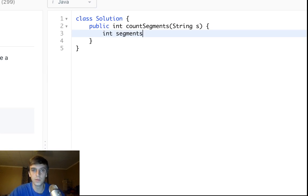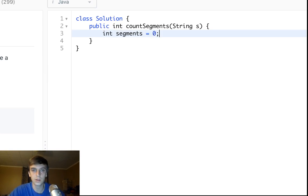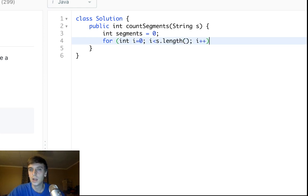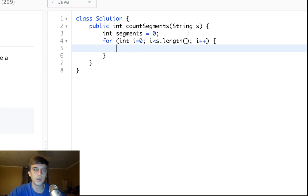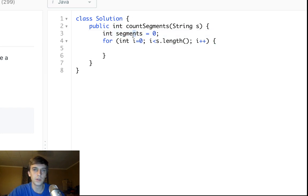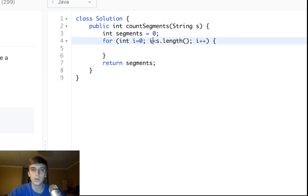So we'll make a variable for our segments, set to zero. We will loop through the string — it's a pretty easy problem. You're looping through the string, getting character by character. This variable will count the number of segments, and then we're going to return it at the end, so we've just got to increment this when we find a sequence of non-space characters.